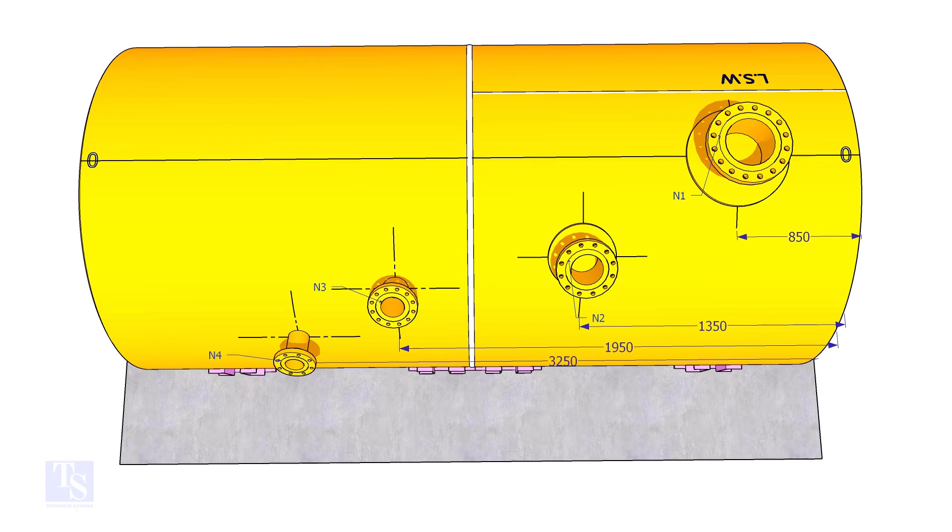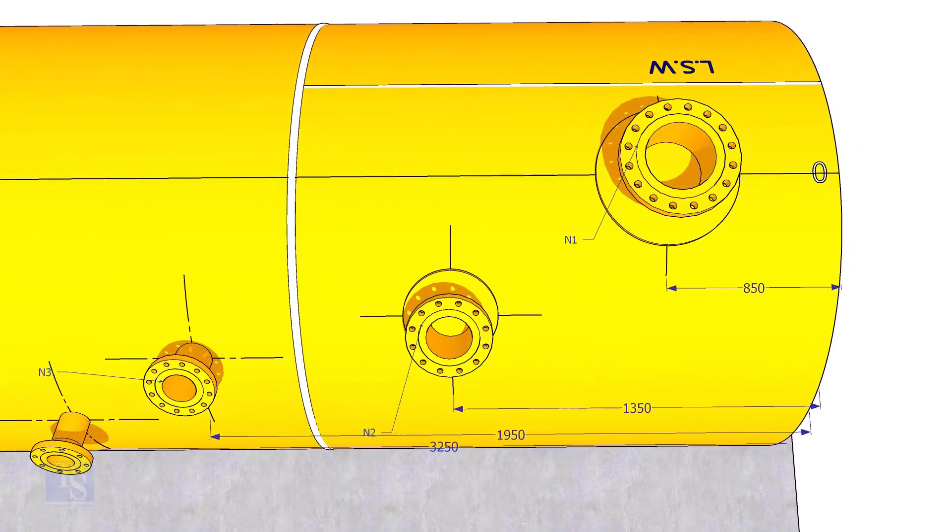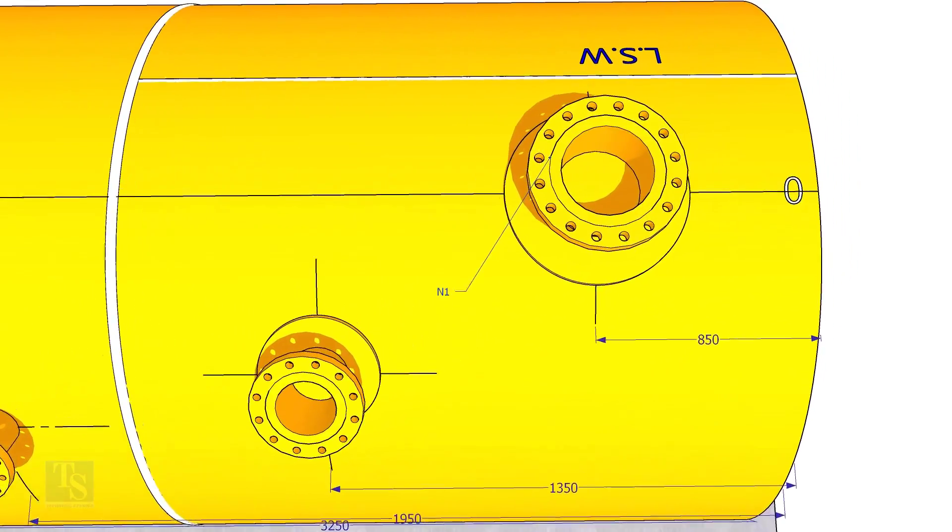Extend the nozzle N1 center line up to the other end of the shell and mark it as 0 degree.